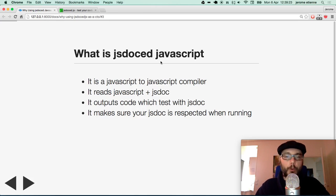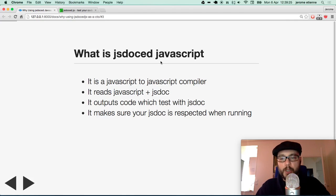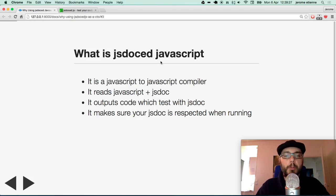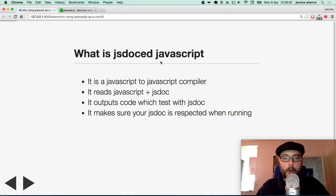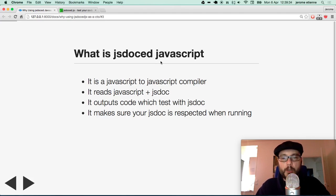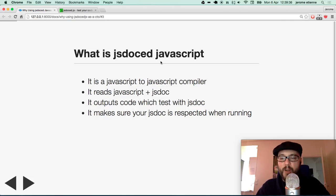So it reads Javascript with a JSDoc and it outputs a code which can attest with JSDoc. It's gonna make sure that your JSDoc is respected when your Javascript is running.